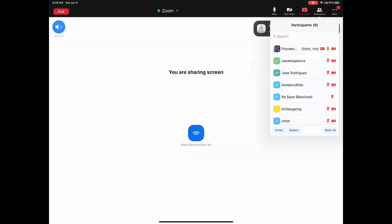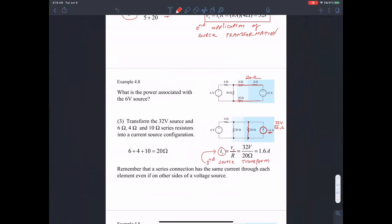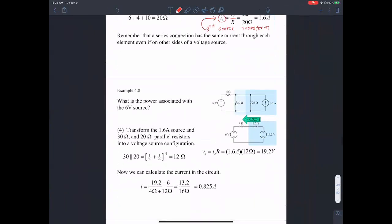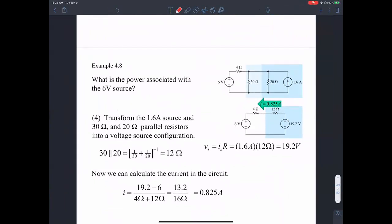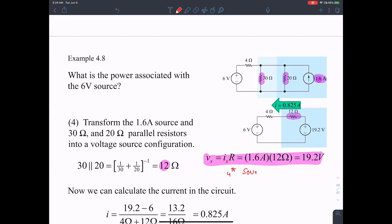So that's the idea of source transformations. We can further simplify this using more parallel combinations, noticing that this is a parallel combination of 30 and 20 ohms, which gives me an equivalent resistance of 12 ohms — 1/30 plus 1/20 inverse gives me 12 ohms. So this is the fourth application of source transformation.